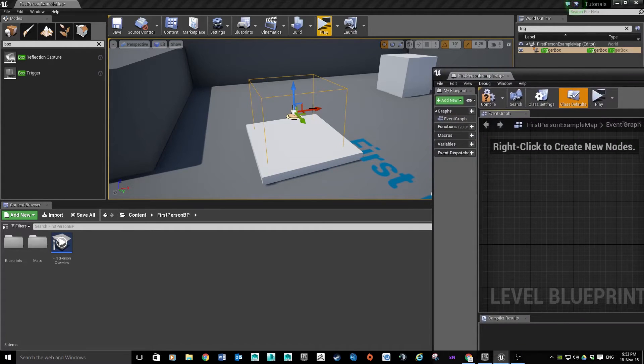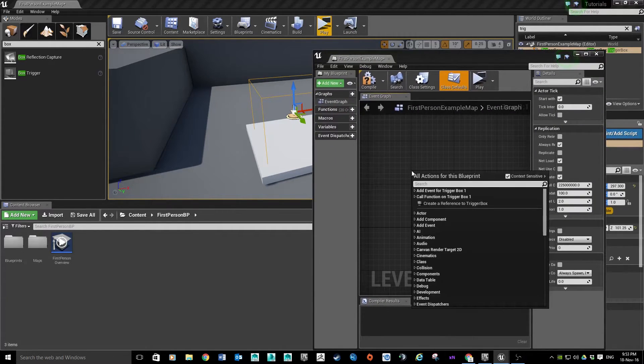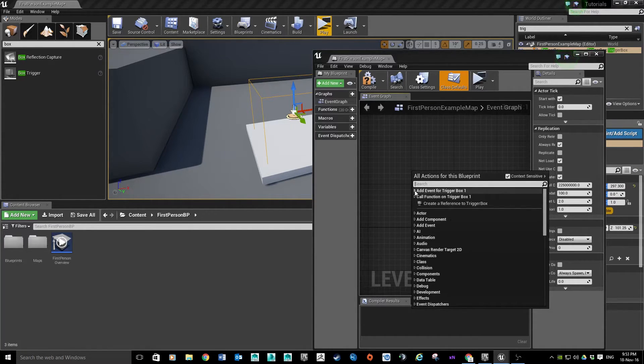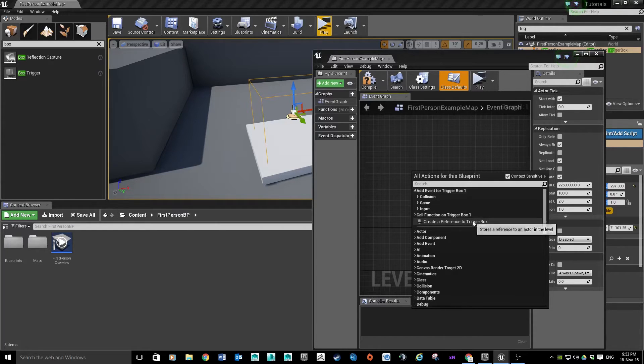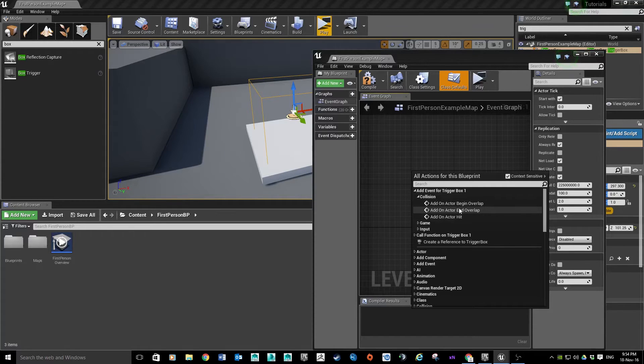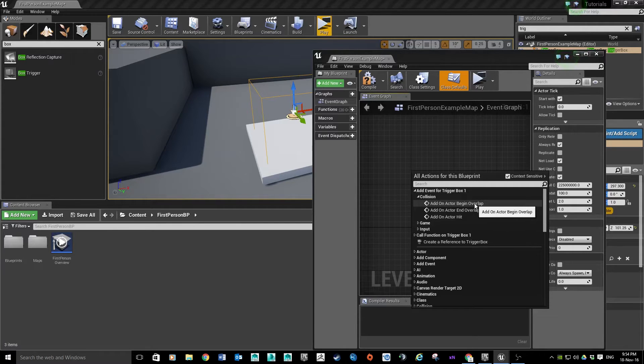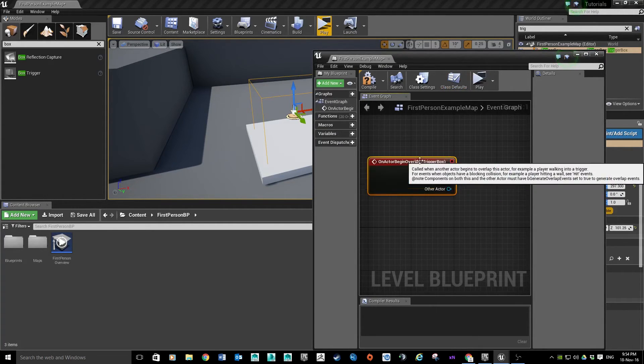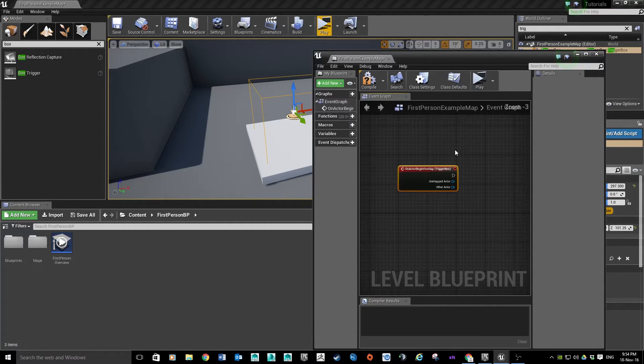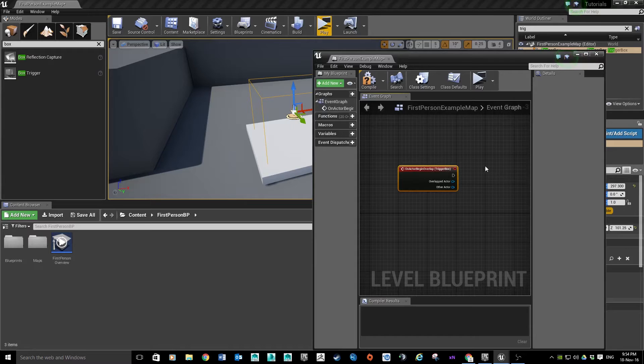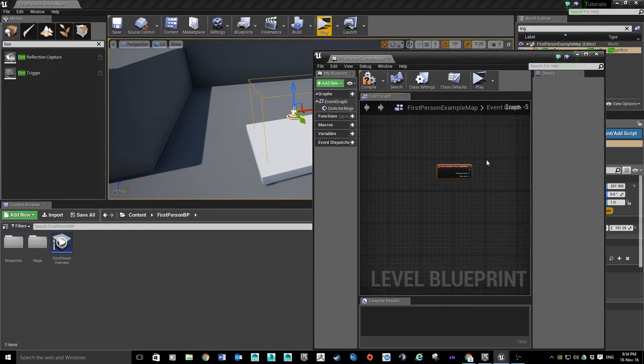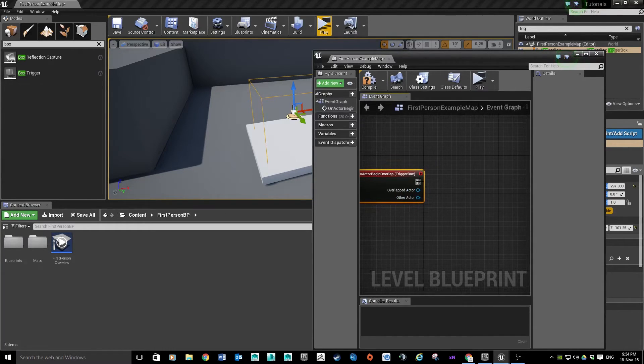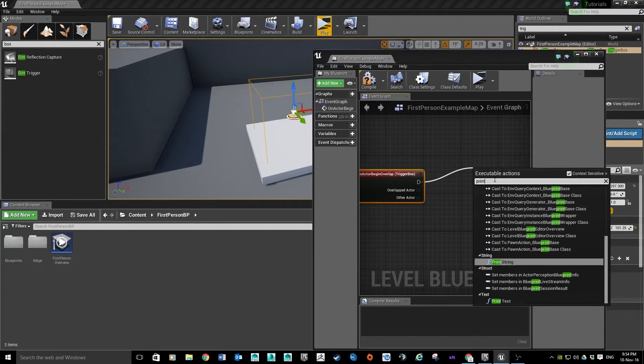So I've got the trigger selected at the minute, so when I right-click, it gives me a list of options. I can create a reference to this trigger box if I want, or I can add an event for trigger box. I want to add an event. We're going to add a type on collision. We're going to add On Actor Begin Overlap. Okay. So basically what that means is whenever somebody walks into and begins the overlap of the trigger box, something's going to happen.